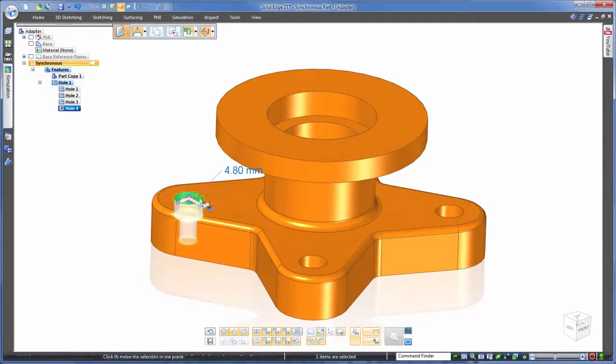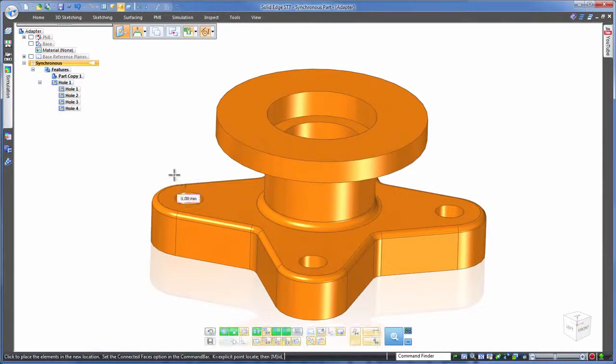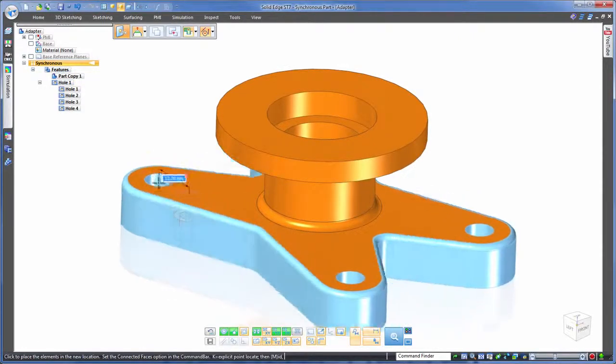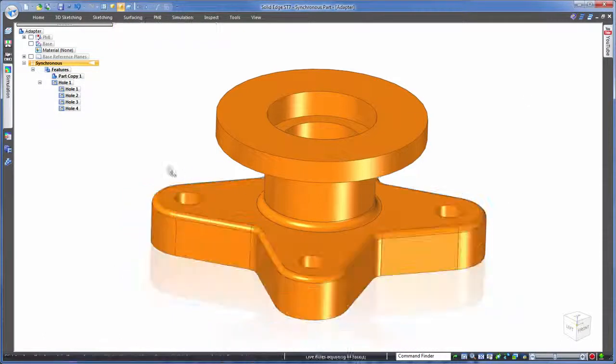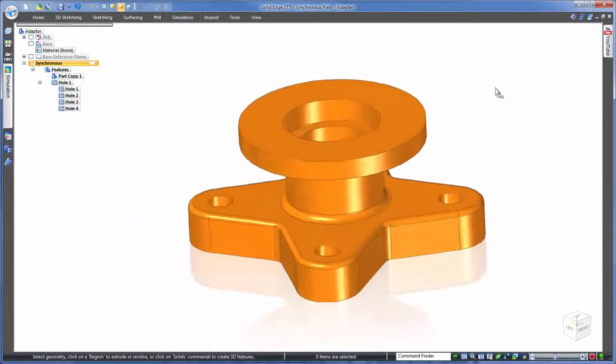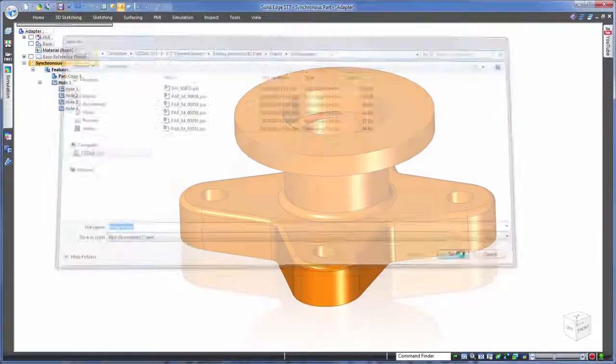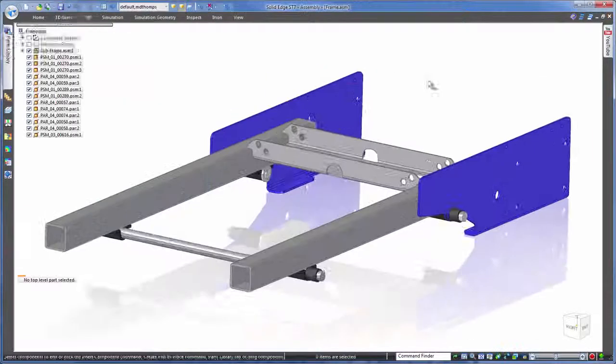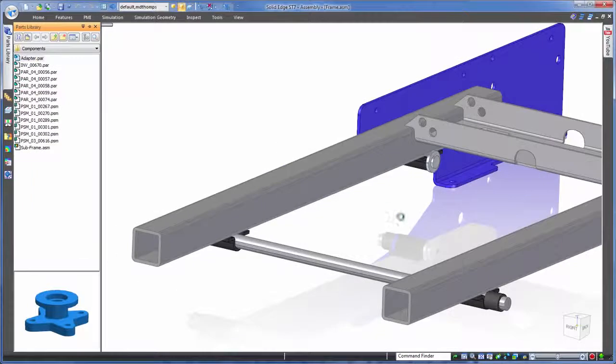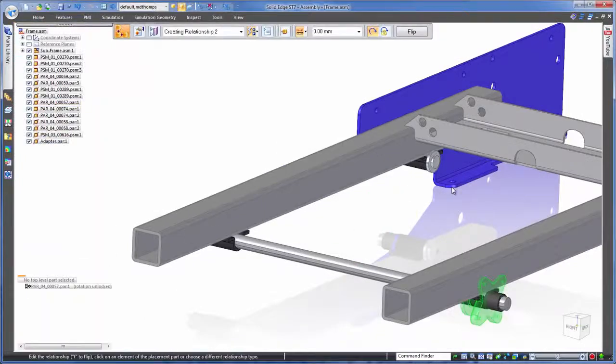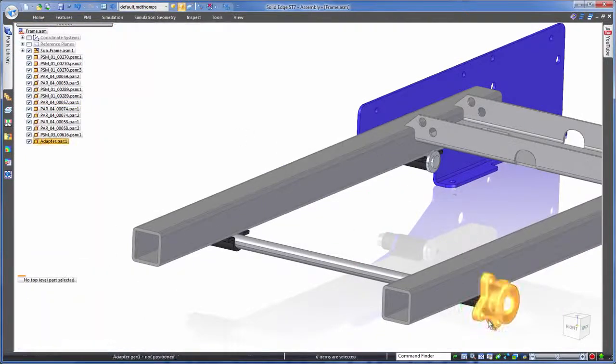So you can see how easy it is in Solid Edge to edit non-Solid Edge parts. Very flexible. Let's speed through saving this and getting it roughly into our assembly so that we can move on to our next component.